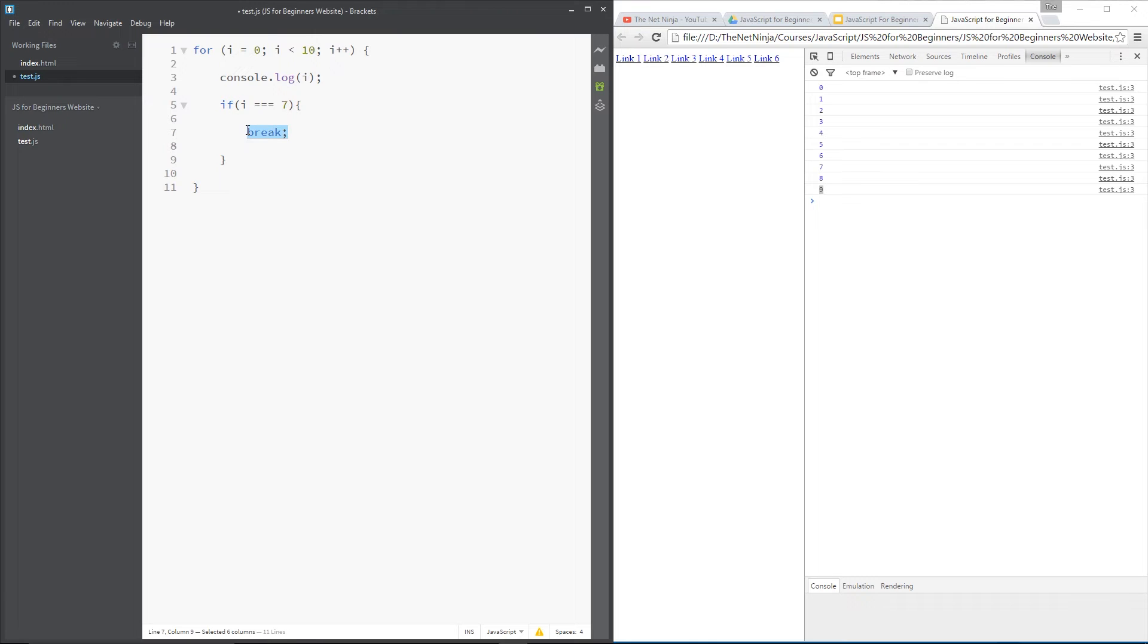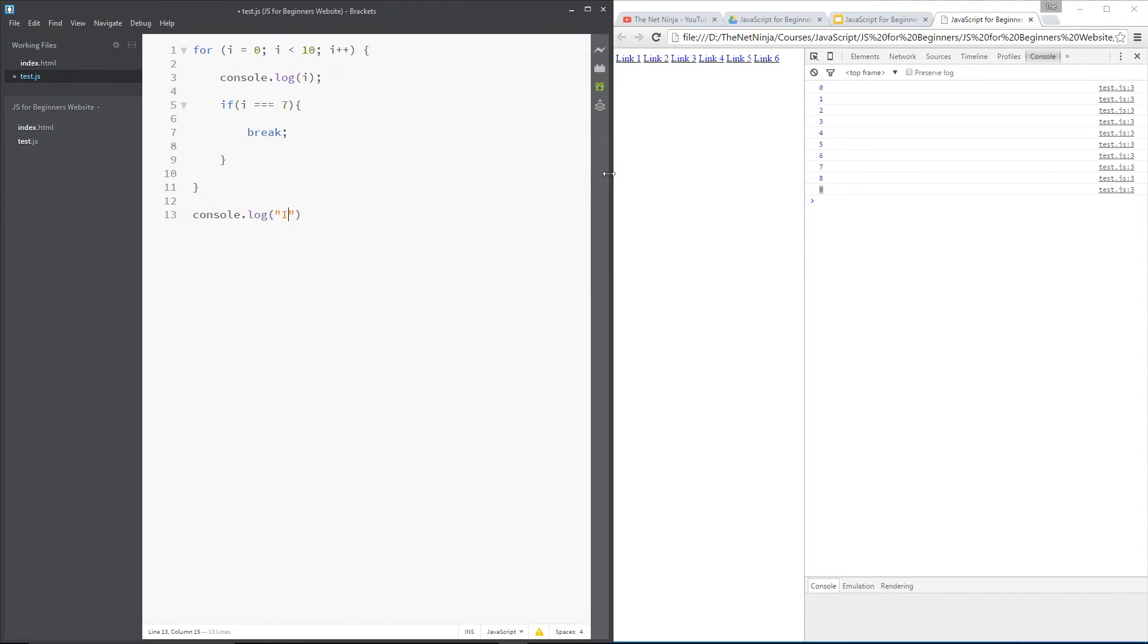then it's going to use this keyword break to break out of the loop down here. And then what we'll do is console.log, I have broken out of the loop.